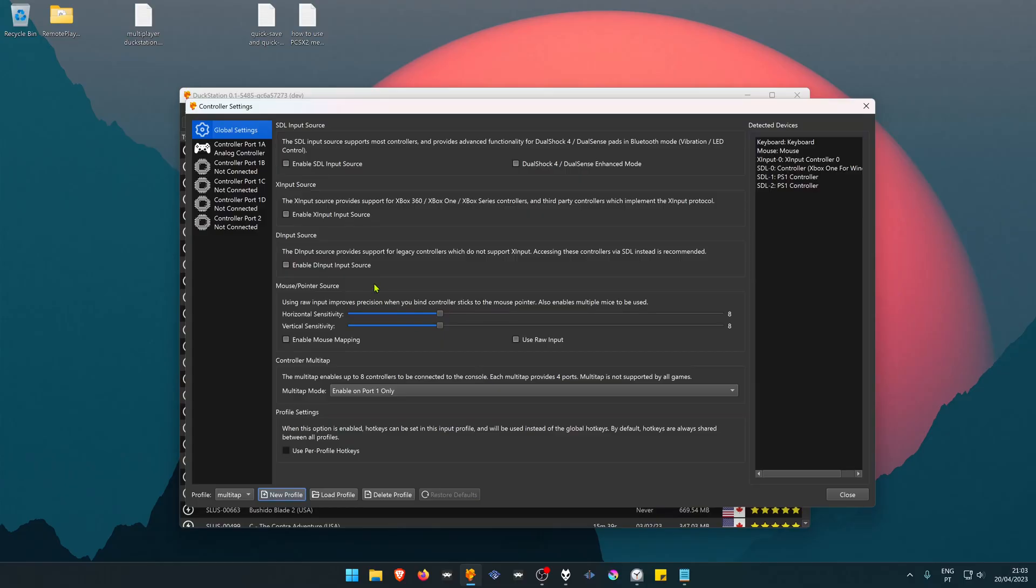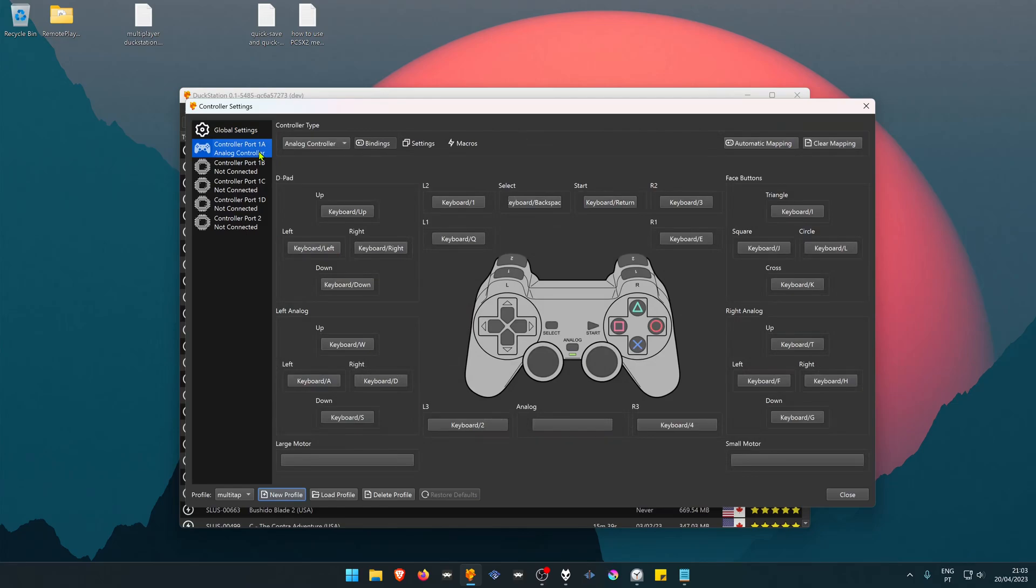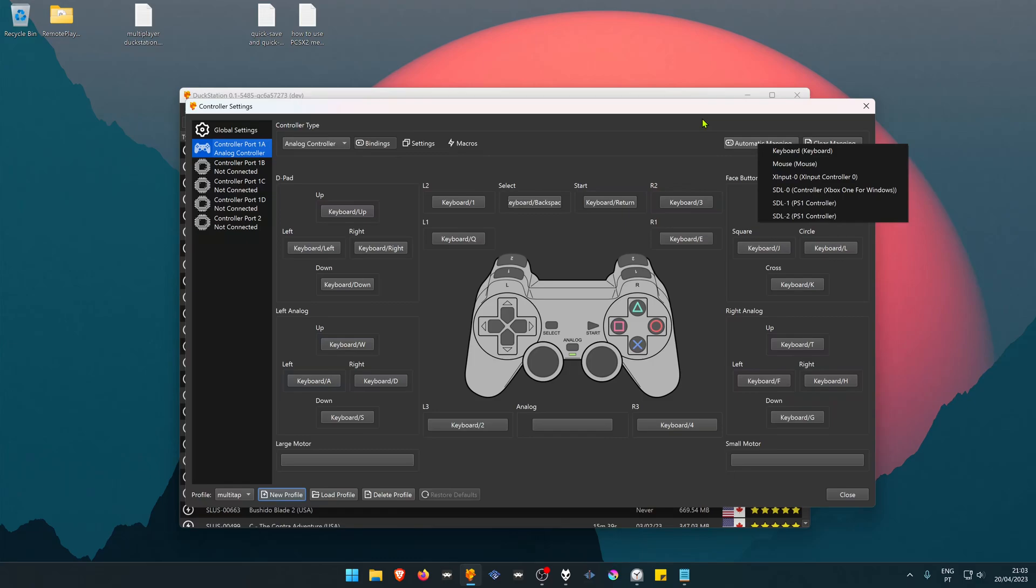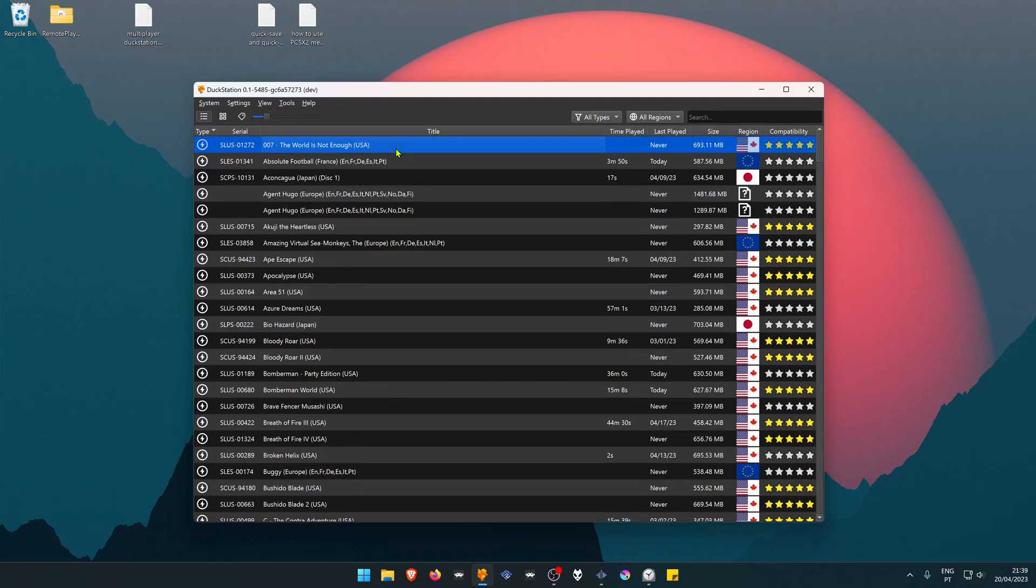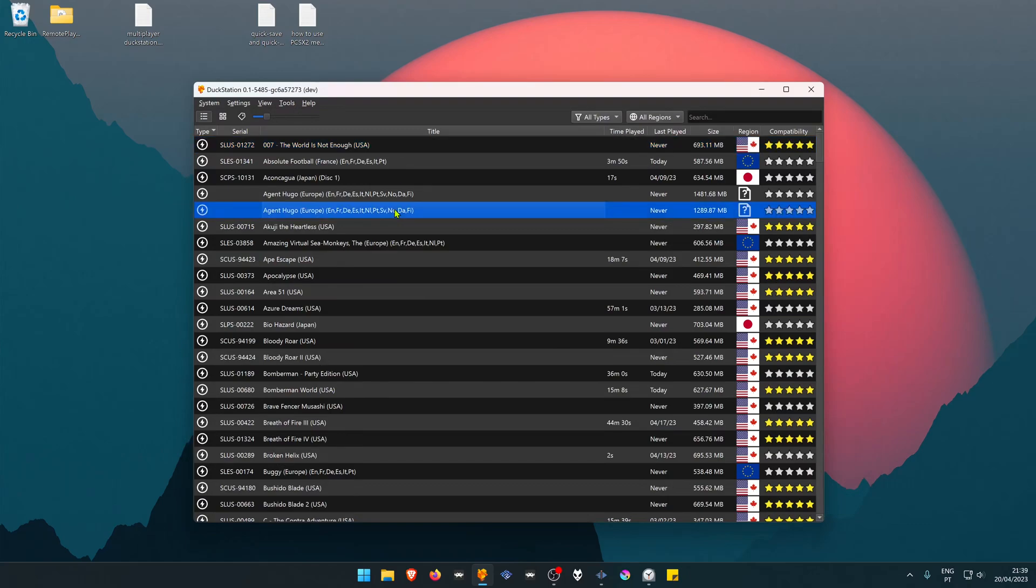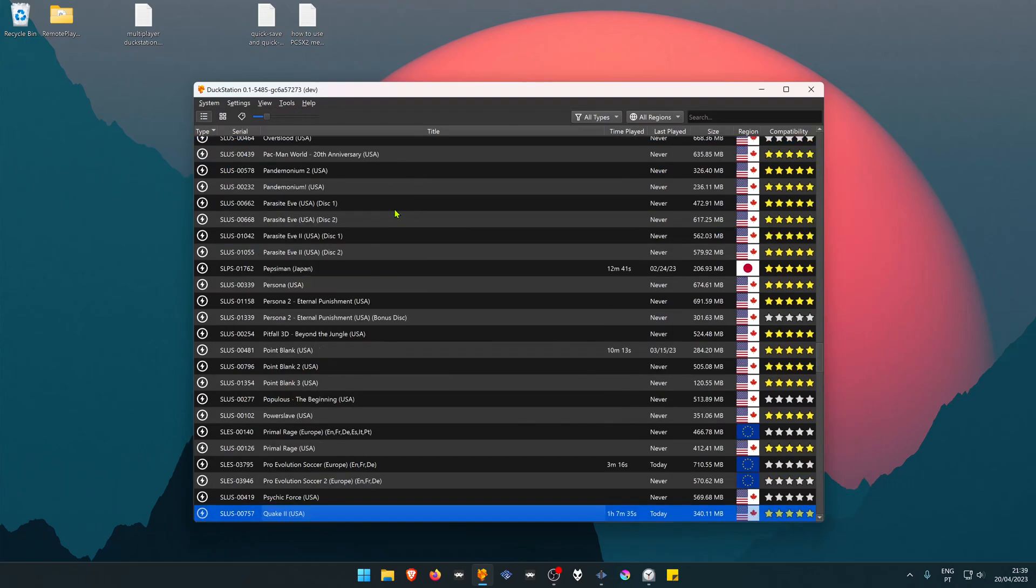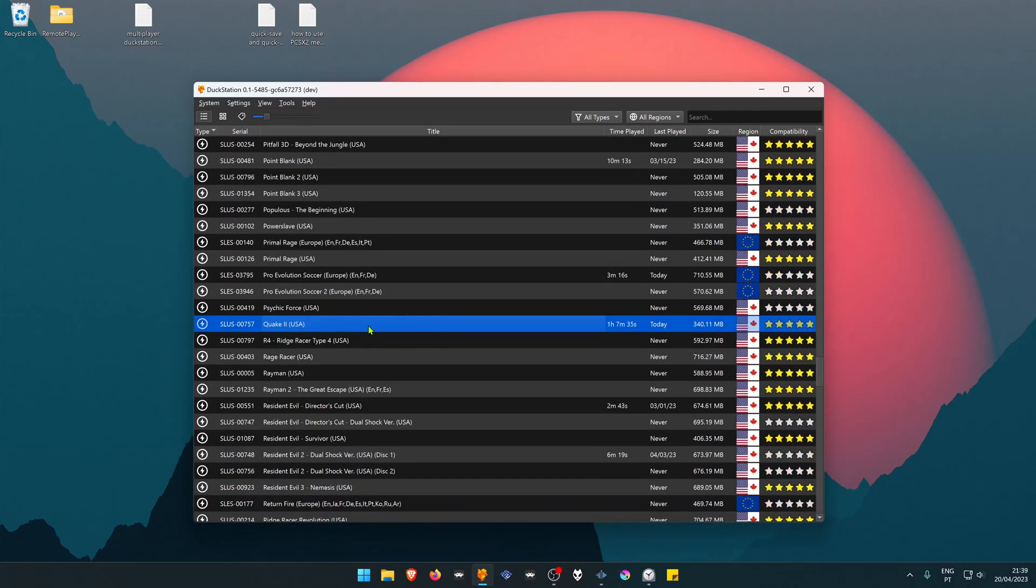Now we have to configure the controller bindings for each controller. The first controller was copied from the shared profile. Configure the other controllers. Now in your DuckStation list, go to a game that supports the multitap adapter.